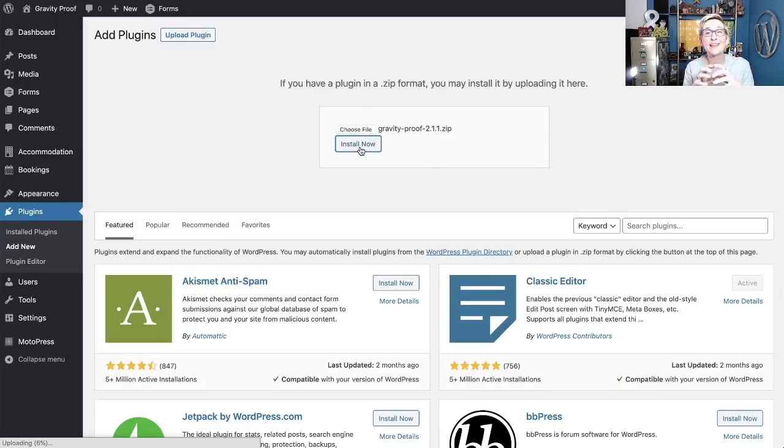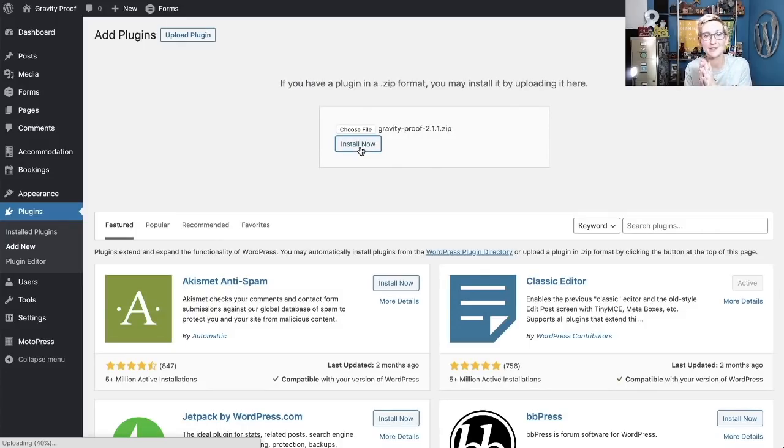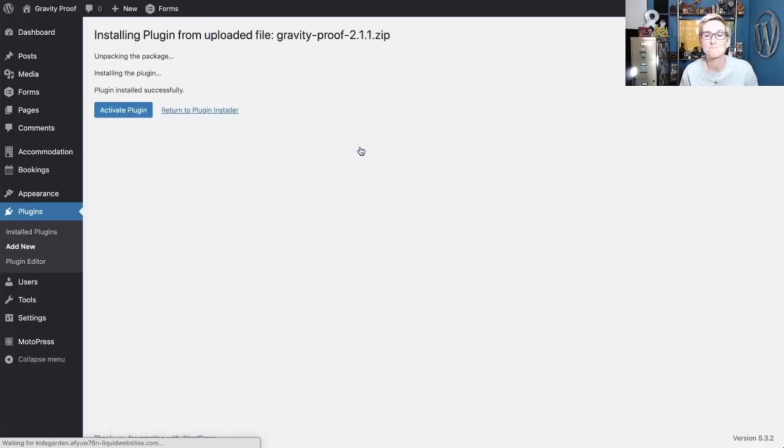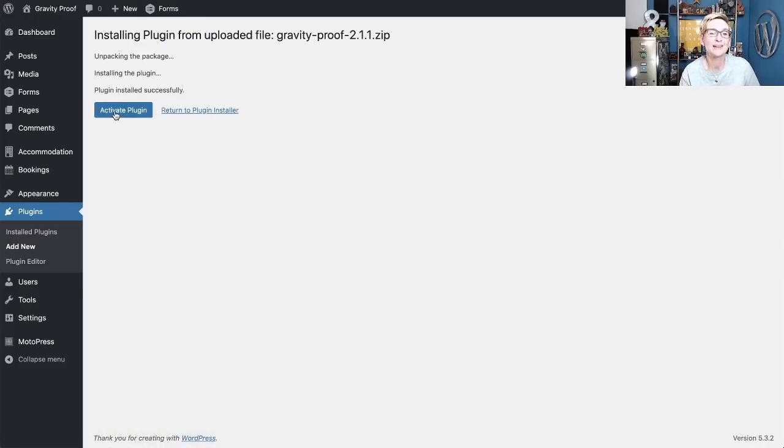Of course, you want to be uploading that full, complete, zipped file that you downloaded. Don't unzip it yet. You want to upload the zipped format. That simple, it's done. Go ahead and click Activate Plugin.